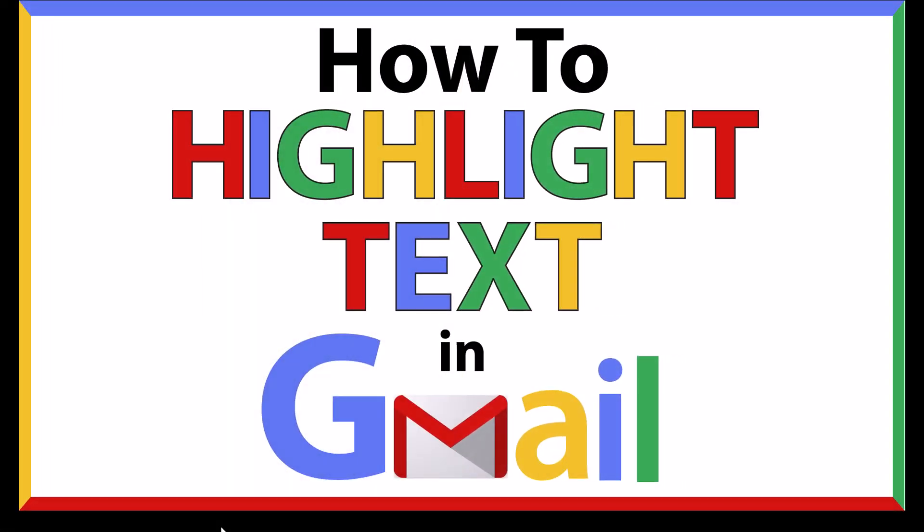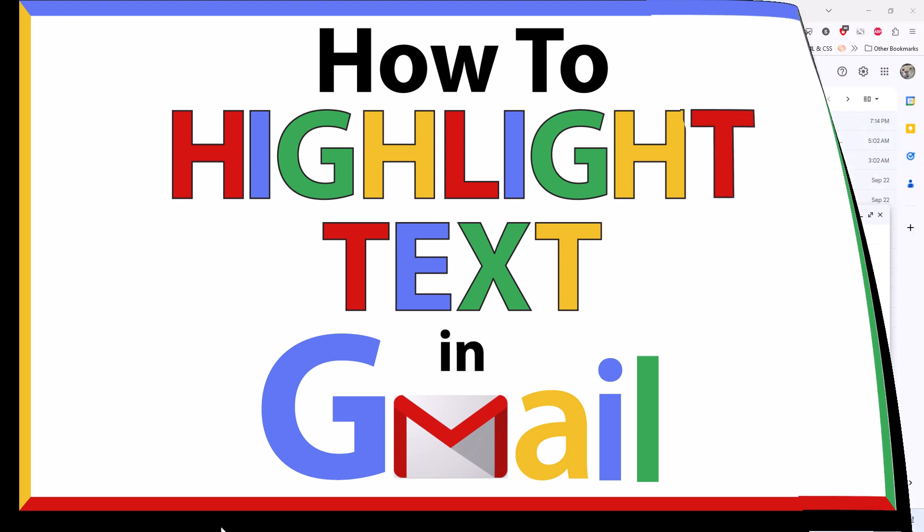This is a video tutorial on how to highlight text when composing an email in Gmail. I will be using a desktop PC for this. Let me jump over to my browser.